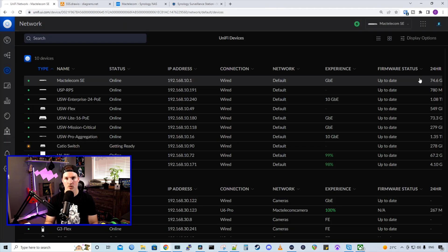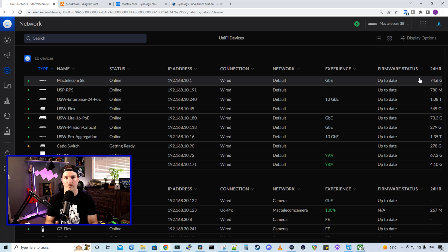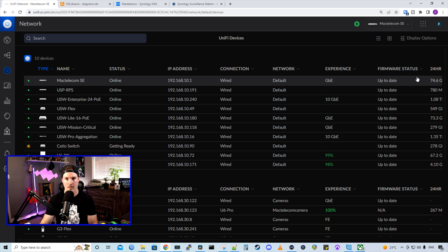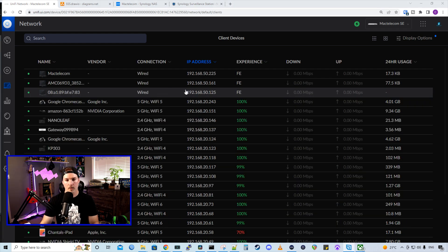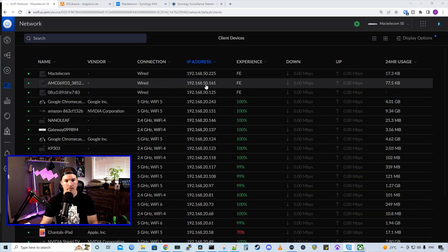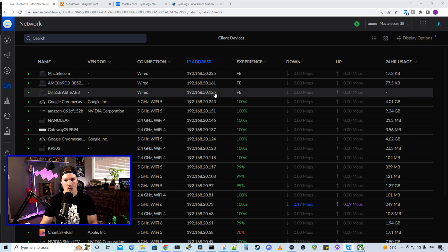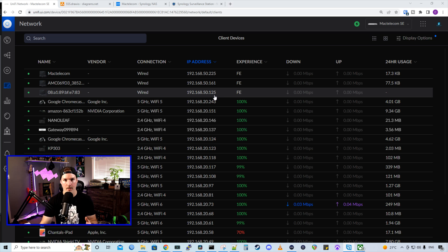And once these grab IPs, we could either do a scan in Synology surveillance station, or we could just add the IPs manually to get the cameras added. Now looking at my client list, we could see the two cameras. One is on 50.161, and the other is on 50.125. They are now ready to be added into our surveillance station.